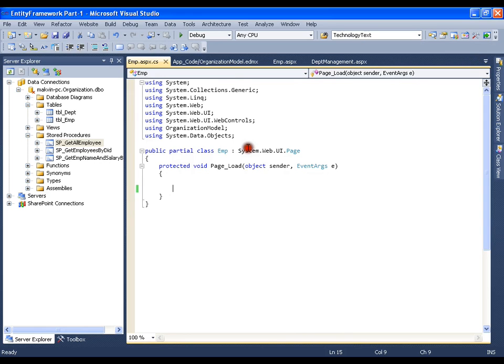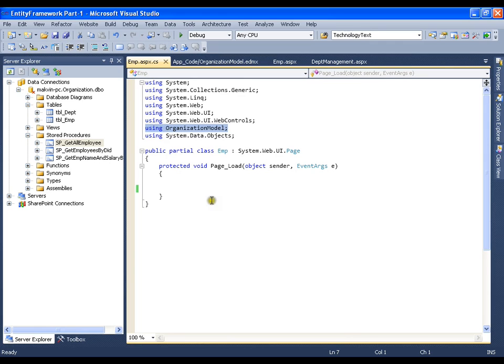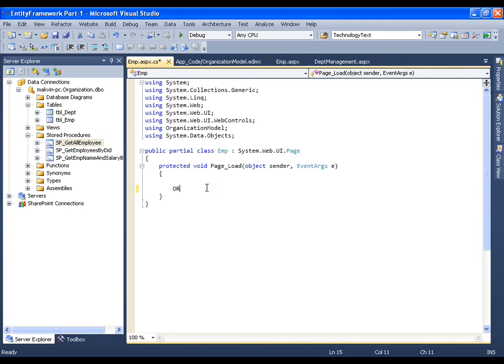As usual, I should say using organization model. So, this is the namespace that I need to add, and I need to create organization entity object.